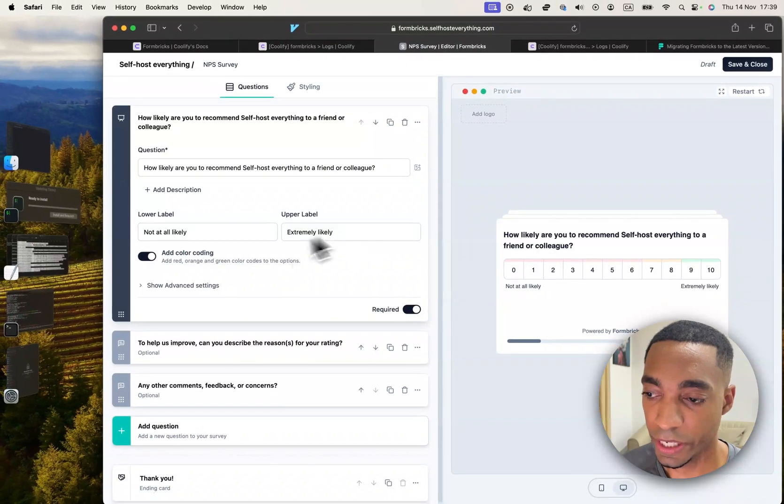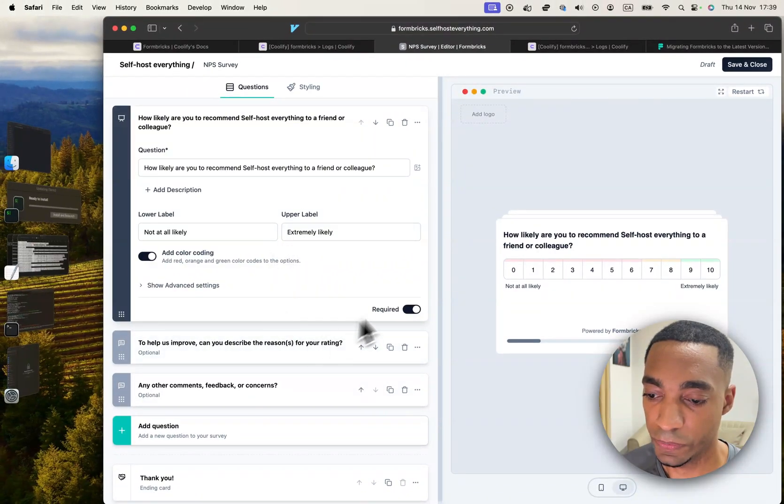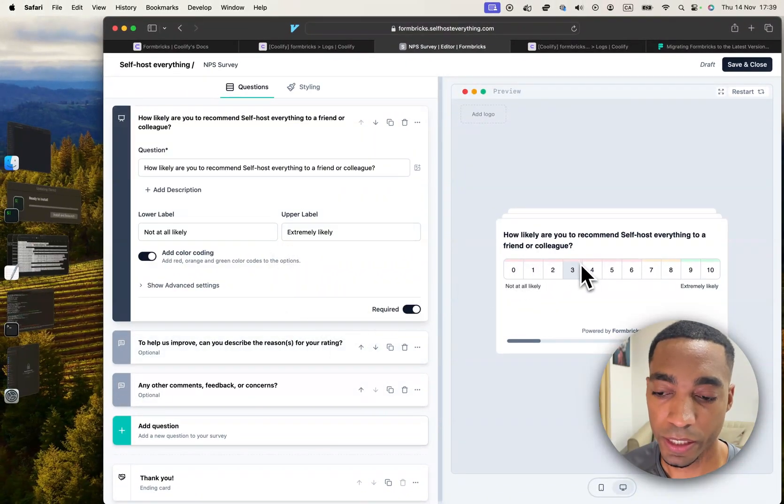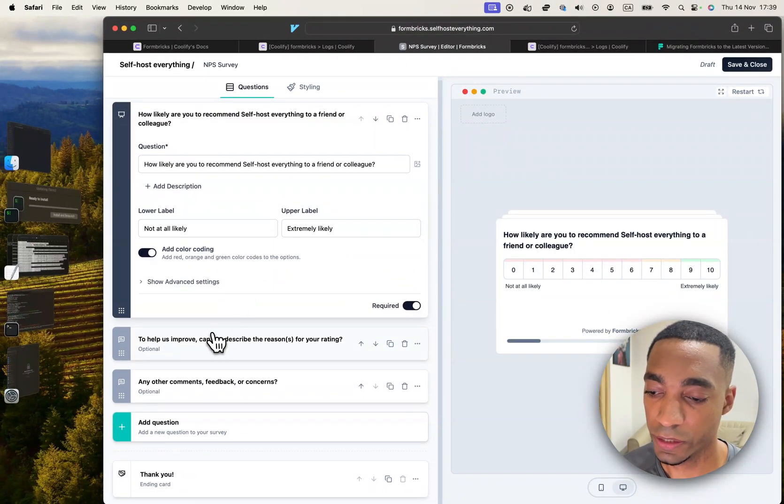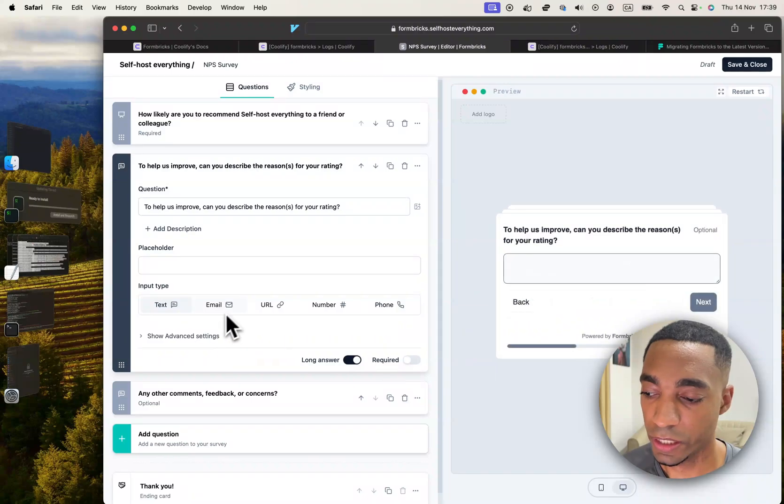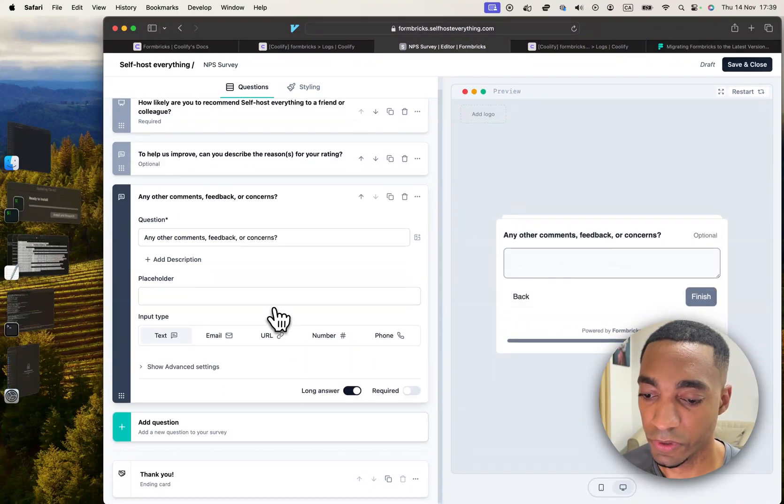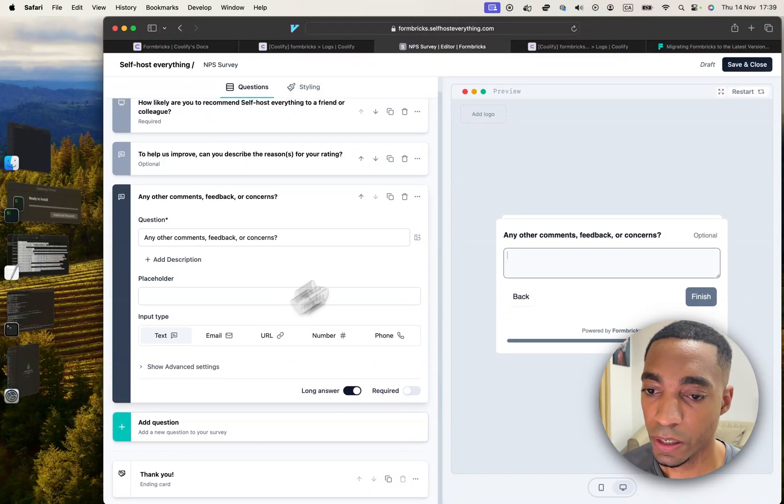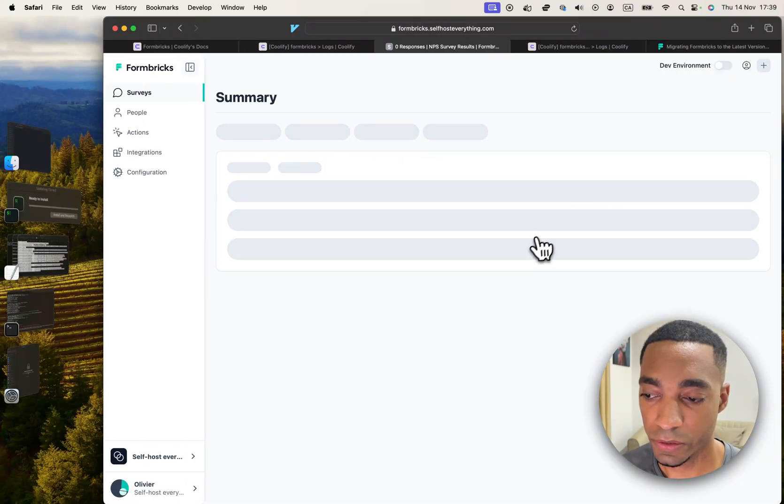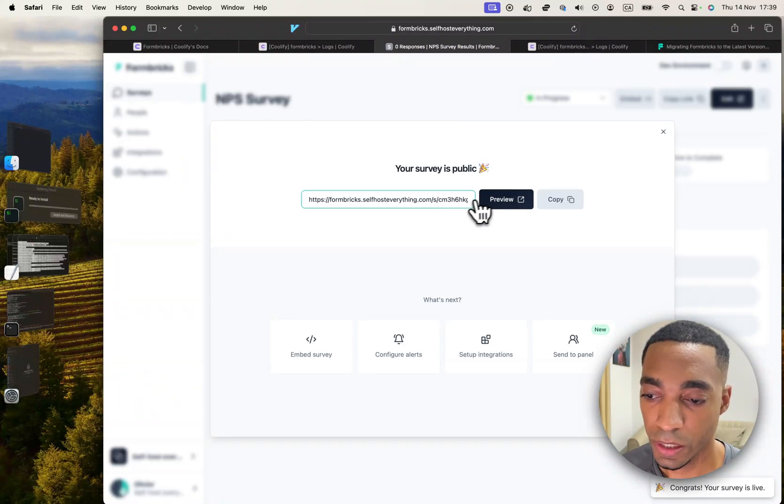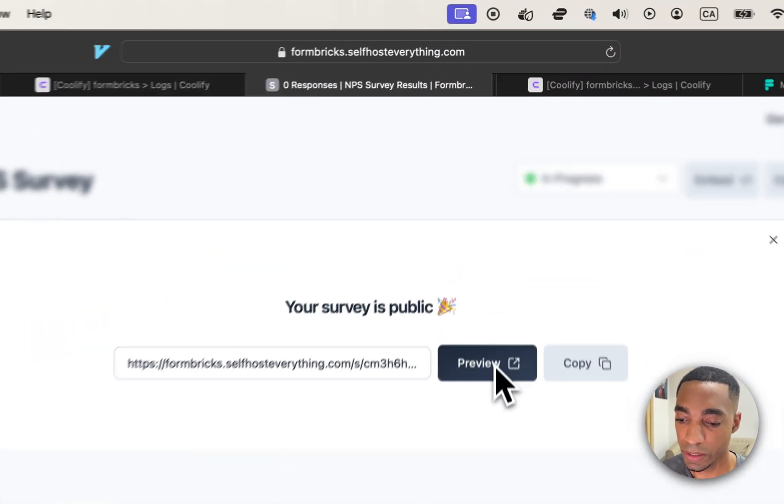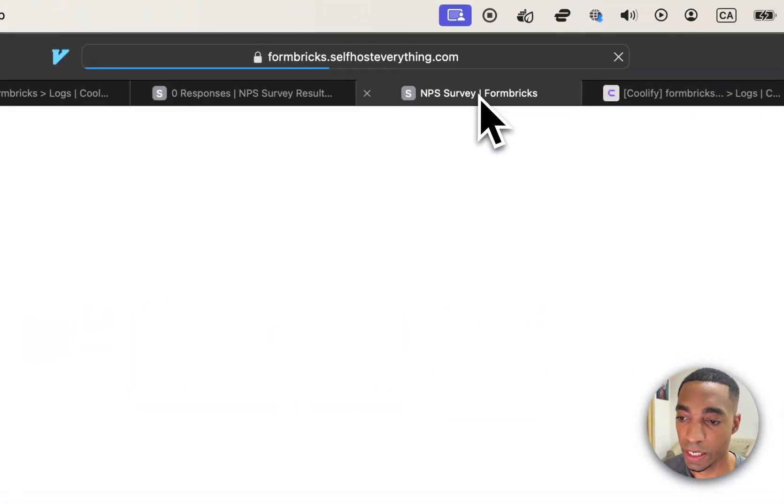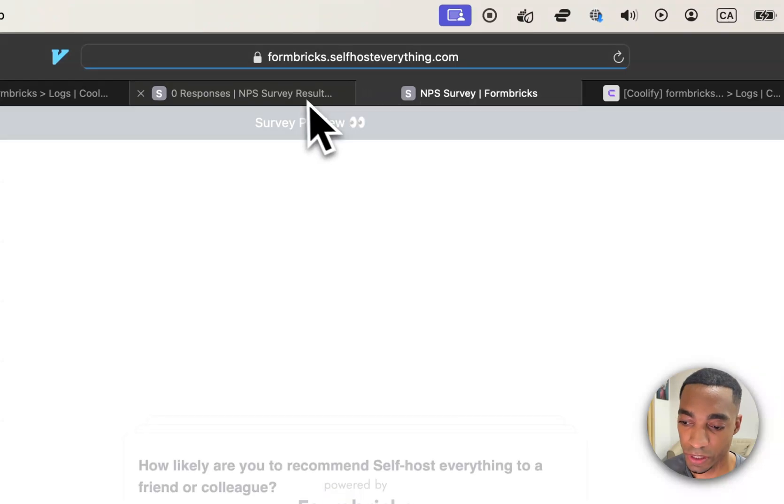And now we're able to configure the survey steps. So you have different questions and you can click on the different questions and configure them. And once you're ready, you click save and close. And you immediately get a preview URL which is great and which you can visit.